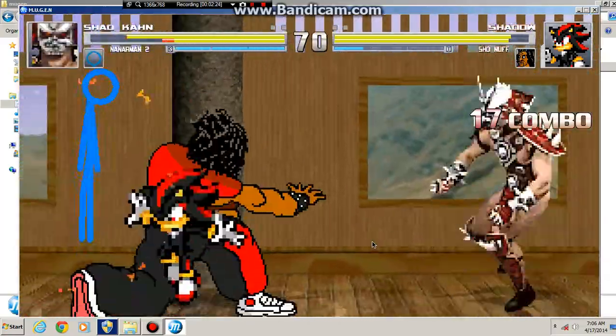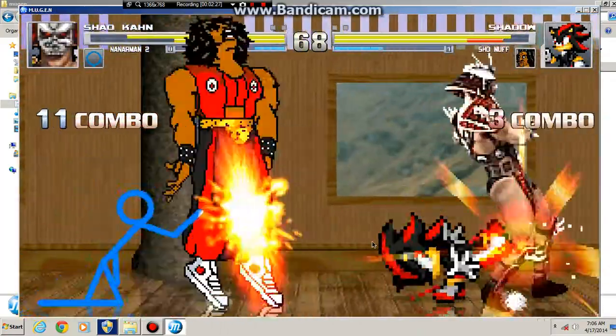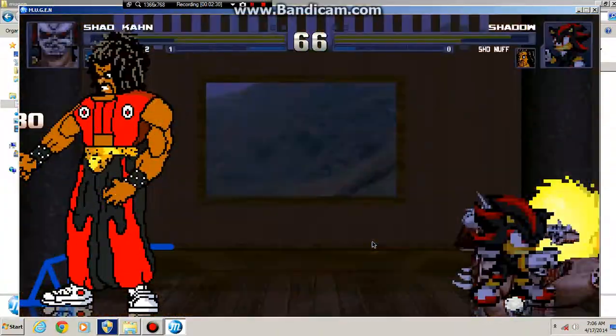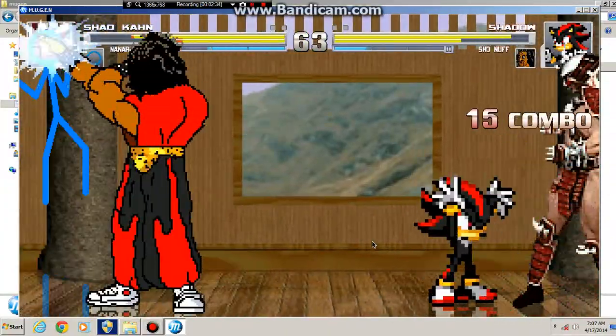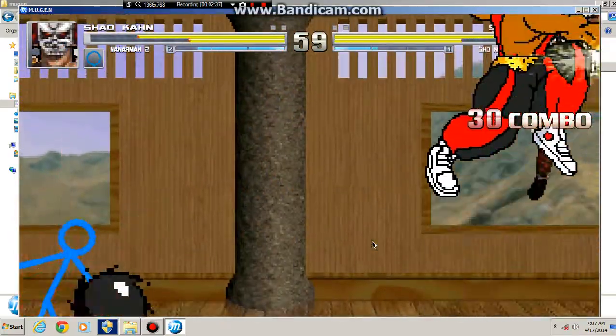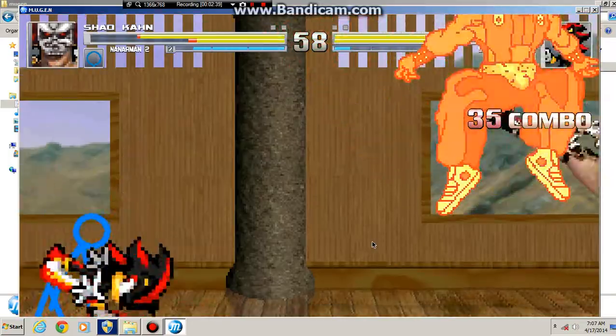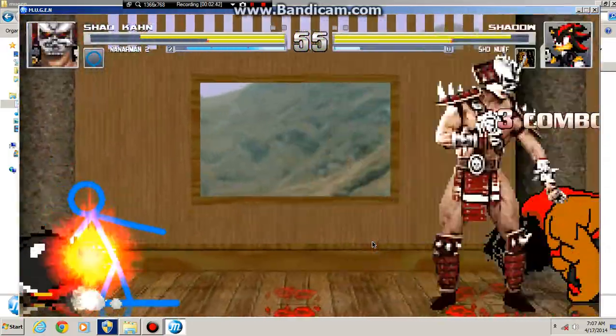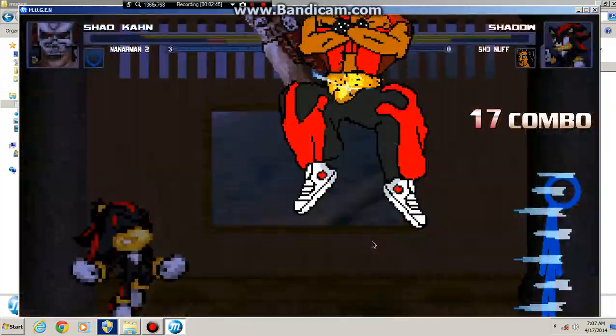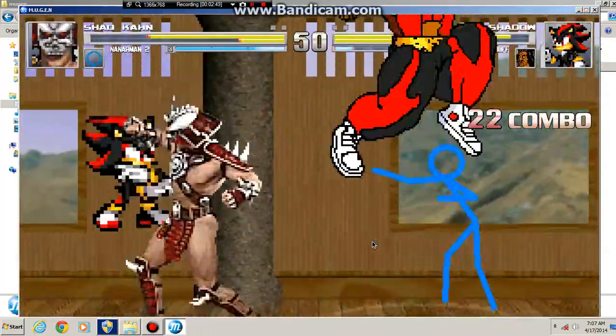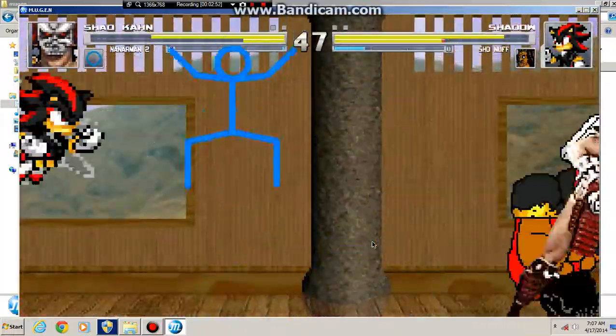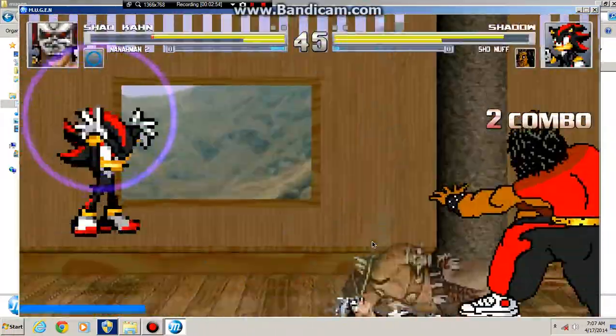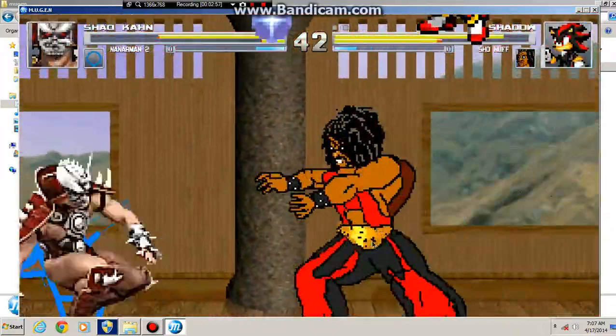Slapping Shao Kahn again. Showing here who's the master. Slapping Nanoman around now. Who is the master? I love Shonelf, Shonelf is amazing. He never ceases to amaze me. Little chaos blast by Shadow.